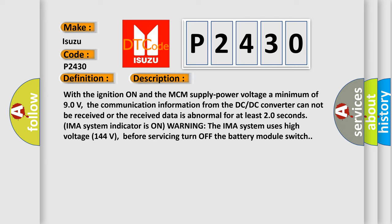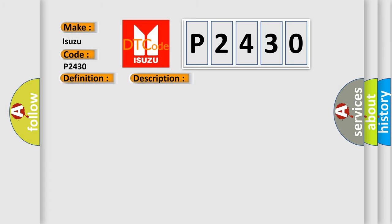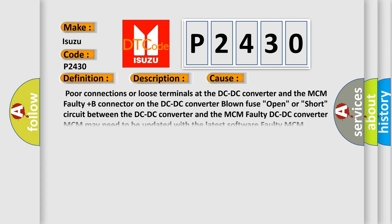This diagnostic error occurs most often in these cases: Poor connections or loose terminals at the DC-DC converter and the MCM, faulty plus B connector on the DC-DC converter, blown fuse, open or short circuit between the DC-DC converter and the MCM, faulty DC-DC converter, MCM may need to be updated with the latest software, or faulty MCM.